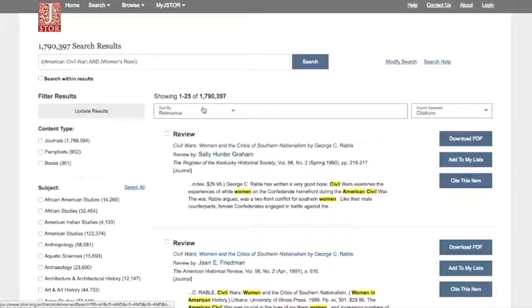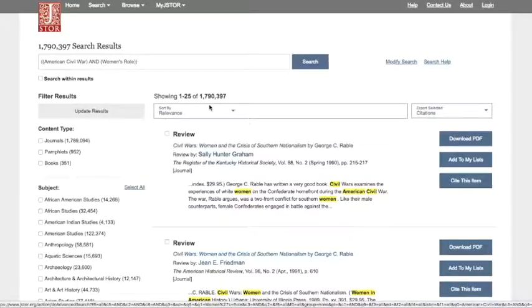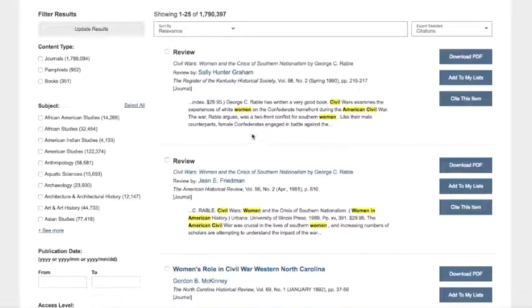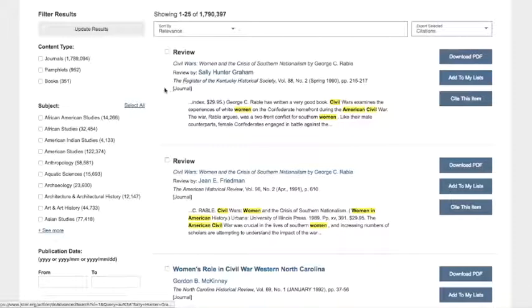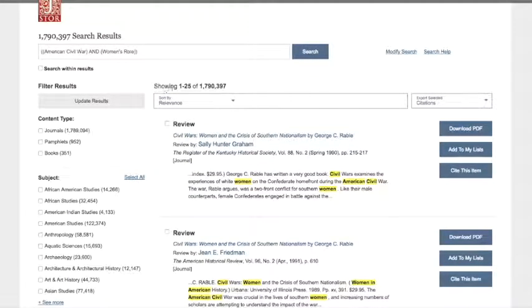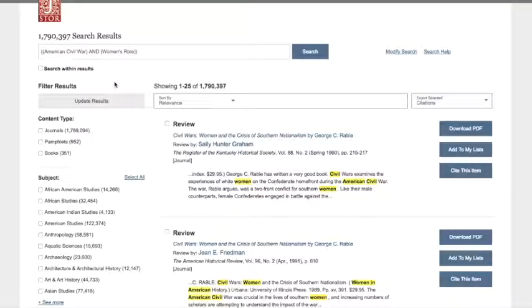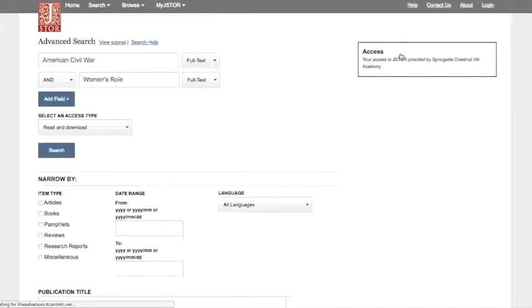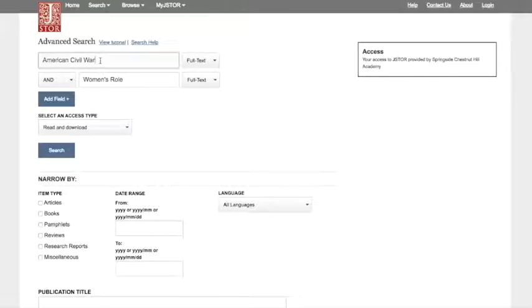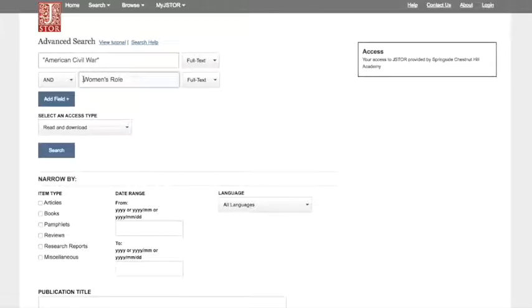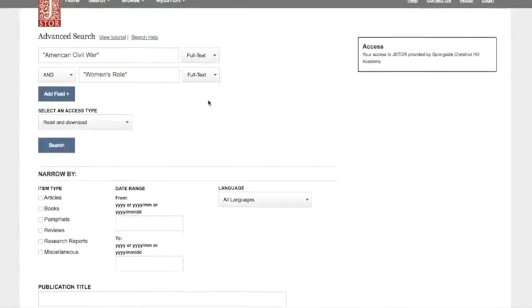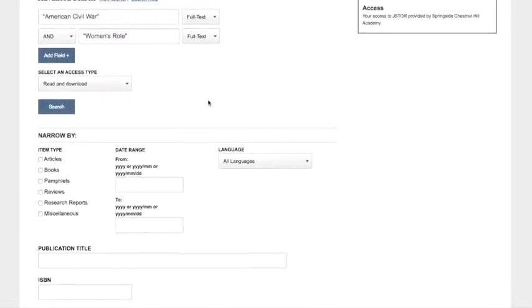Okay, so as you can see we got about 1.7 million results, which is way too many to sort through. So we're going to need to target our search a little better and narrow and modify the search. So what we can do is click on the modify search link. We'll be taken back to our advanced search screen. The first thing we can do is add quotation marks around our keywords. JSTOR searches each keyword individually if we do not do this. So that will narrow it down a bit.